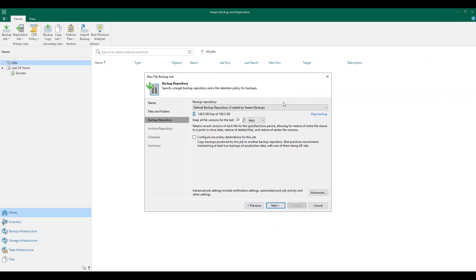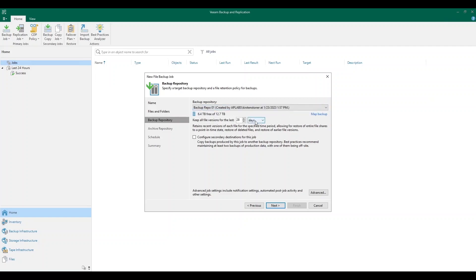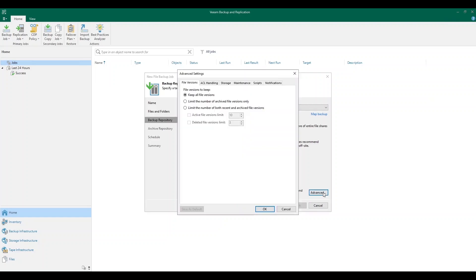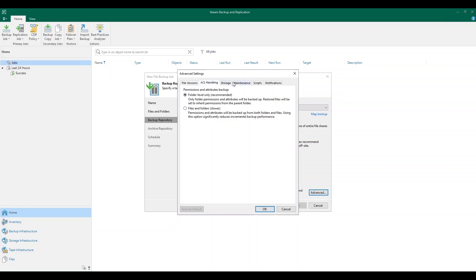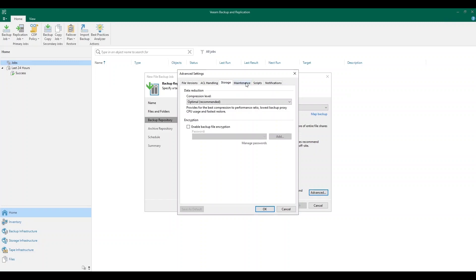Next, we're going to choose our backup repository. This is where we're going to store our backup data. We can also keep all file versions for a specified number of days or months. Another option we have is to configure a secondary destination for this job. This will allow you to, within the wizard, provide a secondary copy of your backup to be created once the job happens. In this example, I'm not going to do that. But we also have some advanced settings that you can specify for the job regarding ACL handling, storage maintenance, and scripts, and you can also enable notifications.